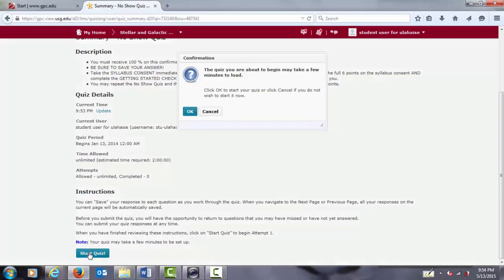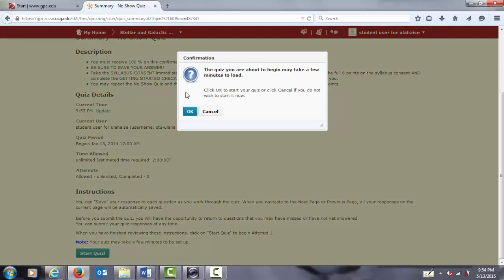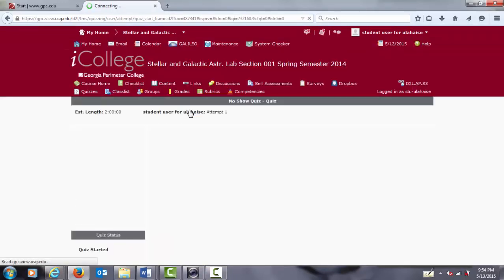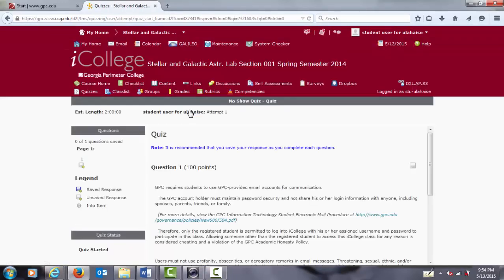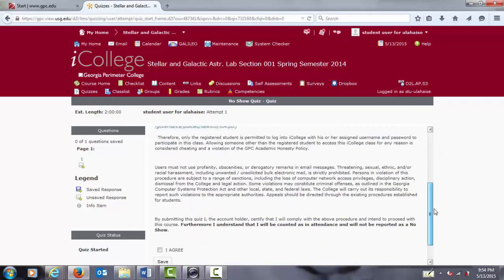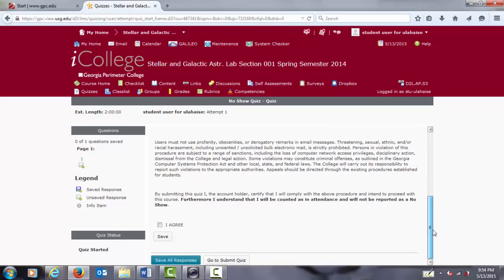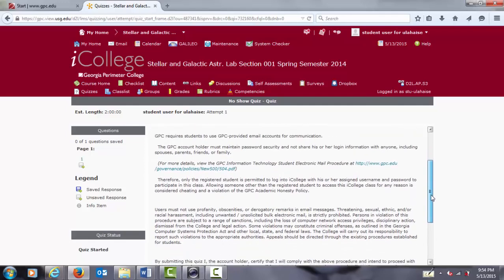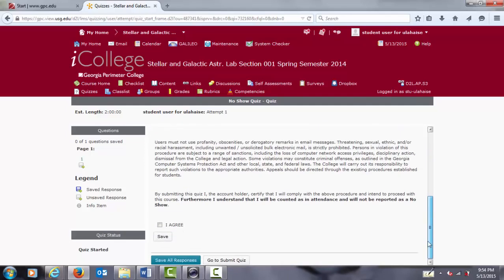We'll scroll down and start the quiz. Be sure to save the answer once you're done, and click submit at the very bottom. So, the startup no-show quiz only has the general policy that you have entered the course and that you agree to those procedures. All you have to do is click on I agree.